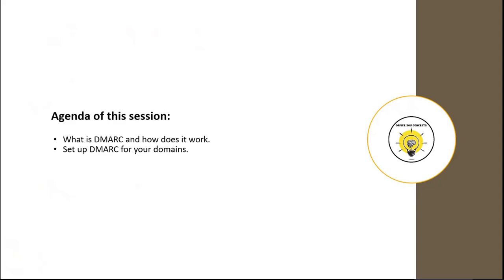In this particular session, I will be discussing what is DMARC and how does DMARC work, and then I will be showing you how you can enable DMARC for your domains in Office 365.